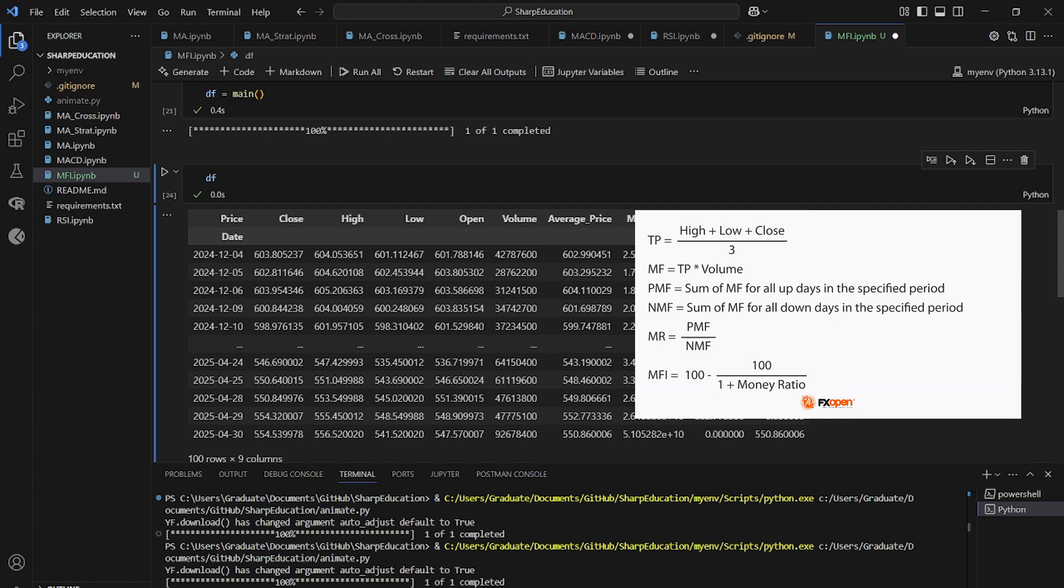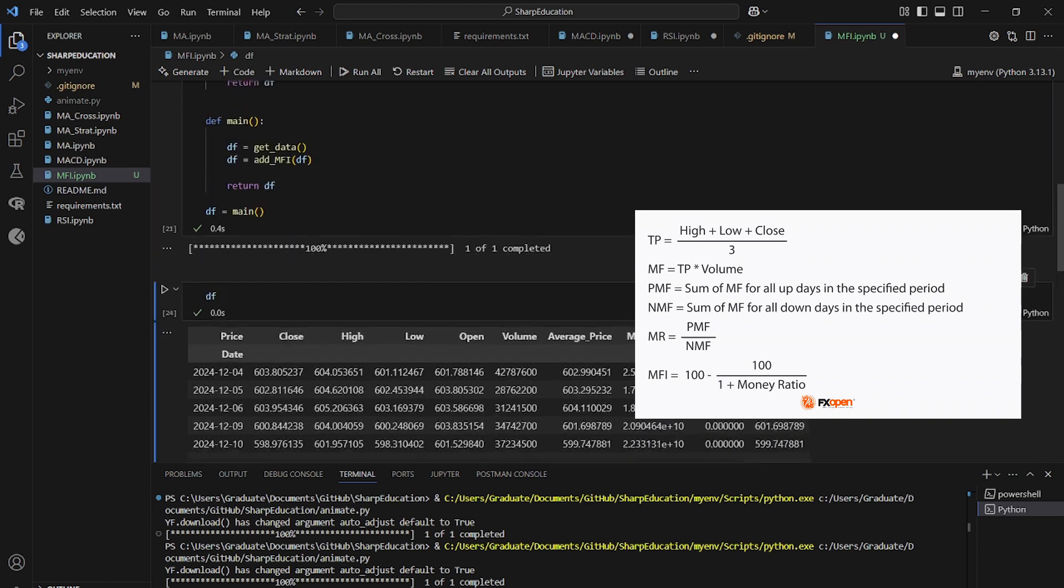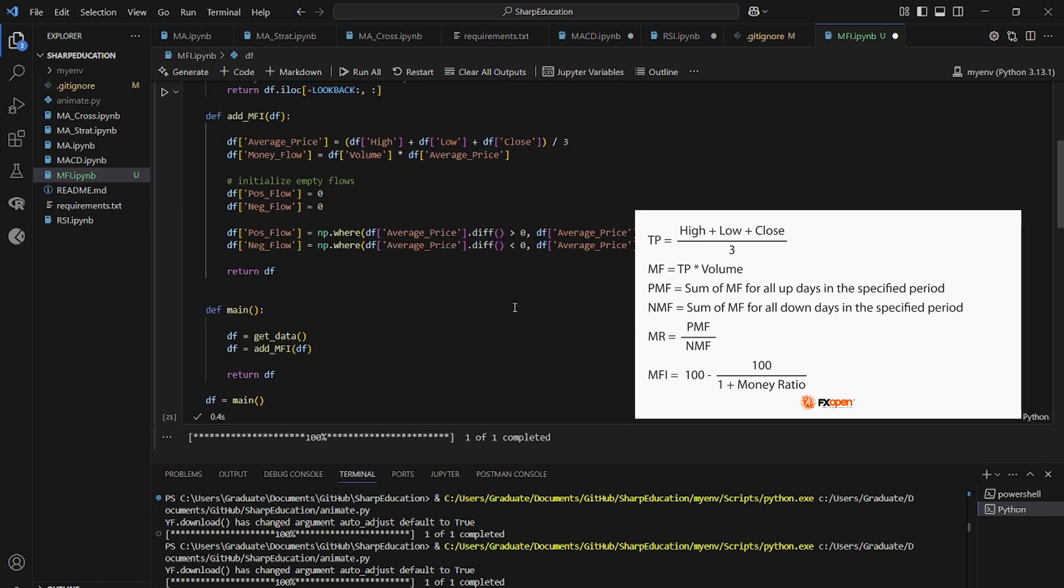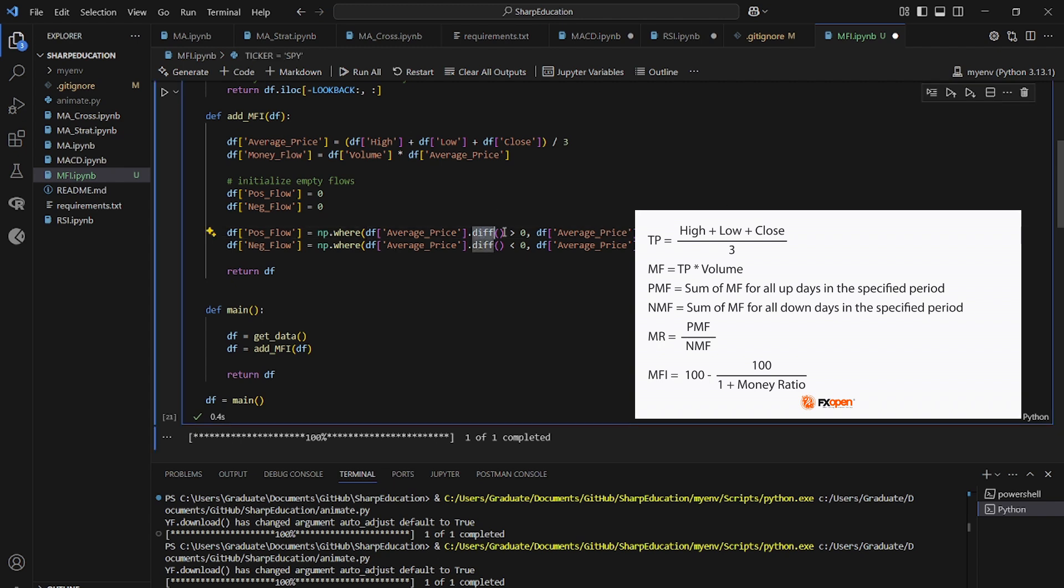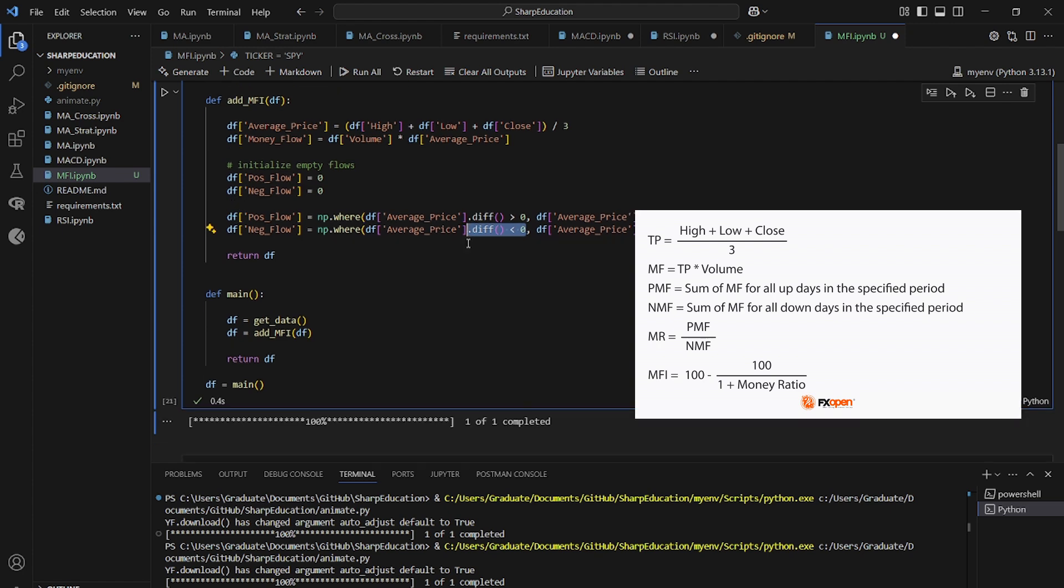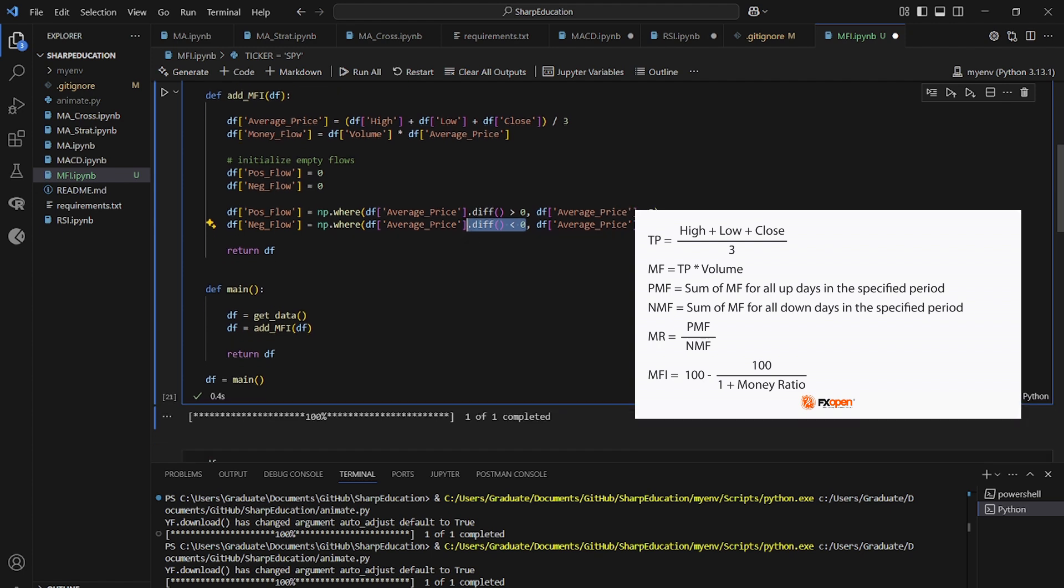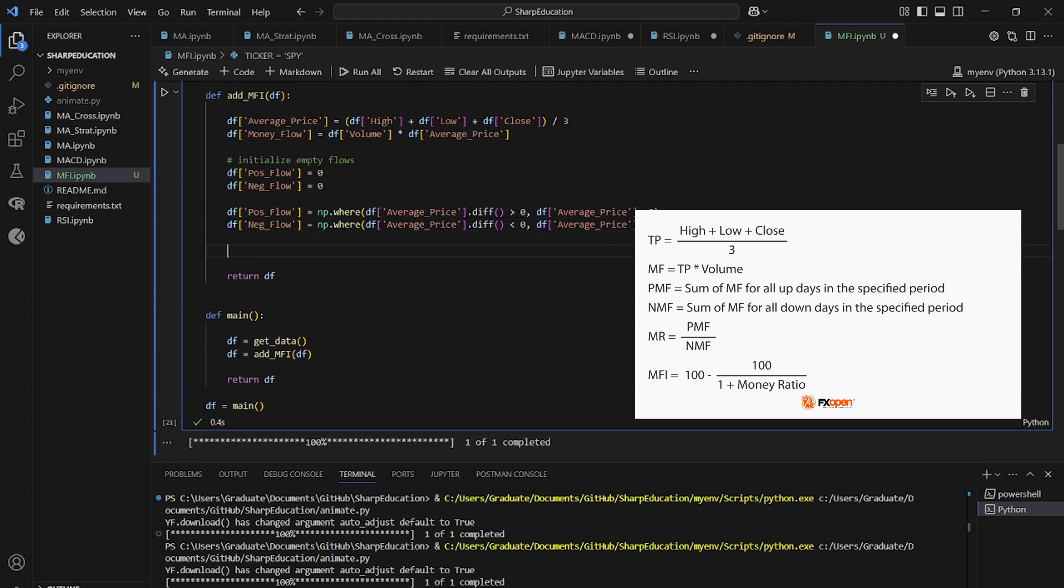Because we changed our positive and negative flow columns based on the values of the previous day. So if the difference is greater than zero, then there's positive flow, and if the difference is less than zero, there's a negative flow. Simple. So let's move forward to start calculating the actual indicator.